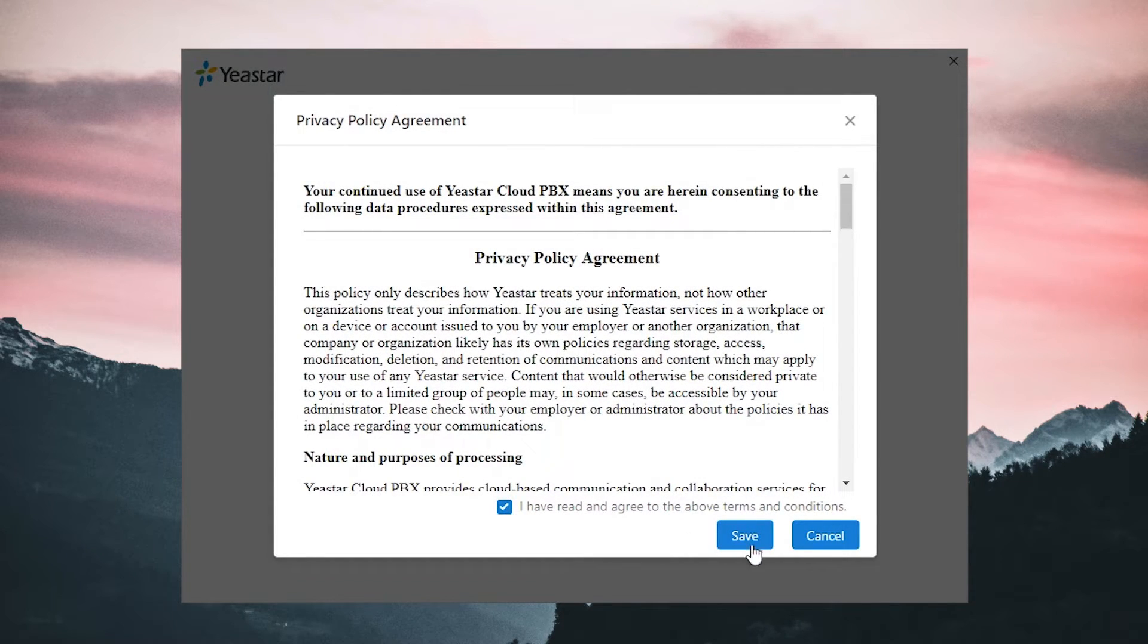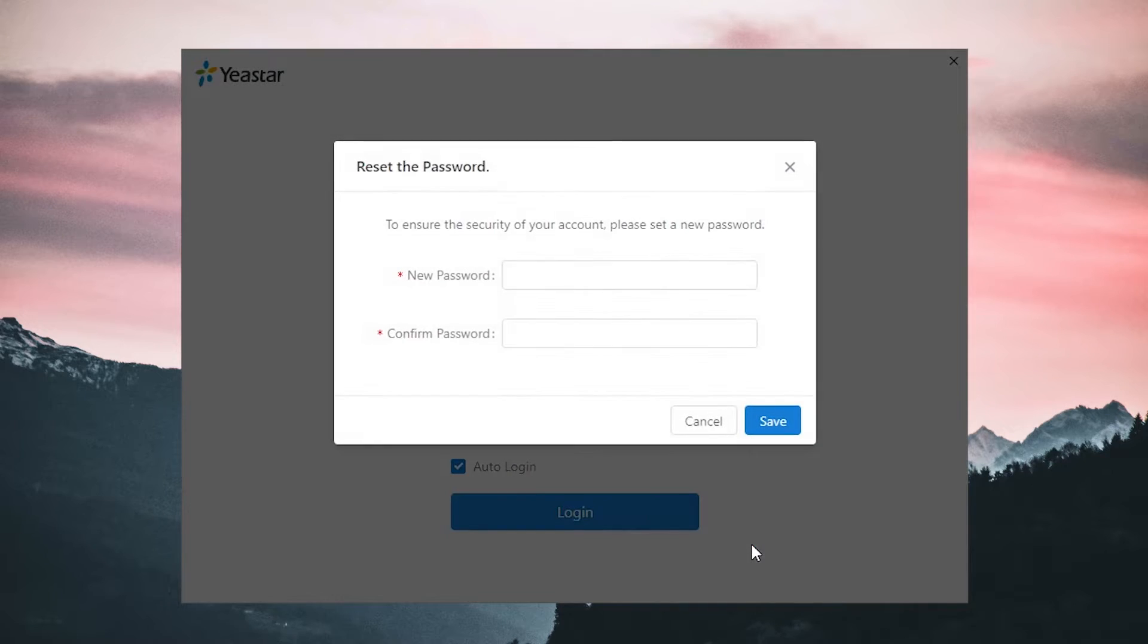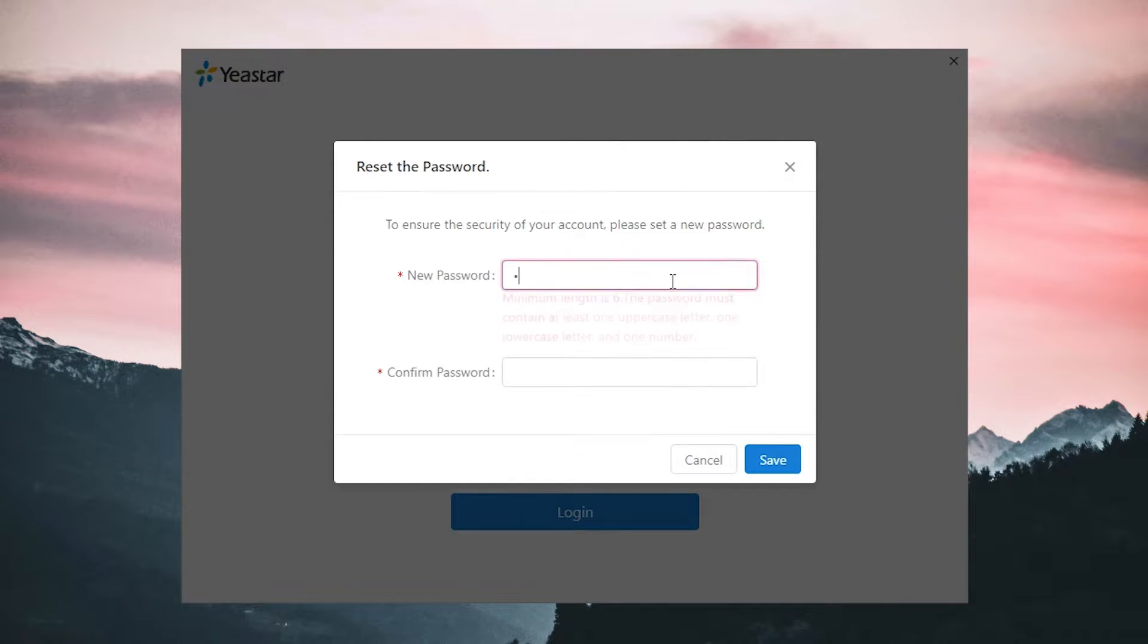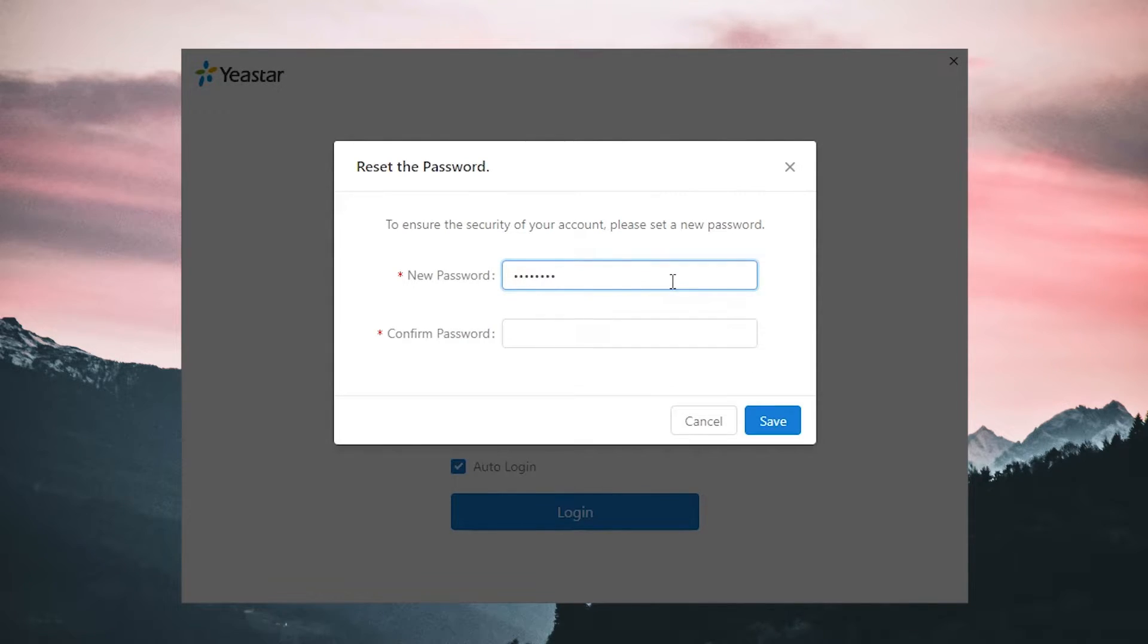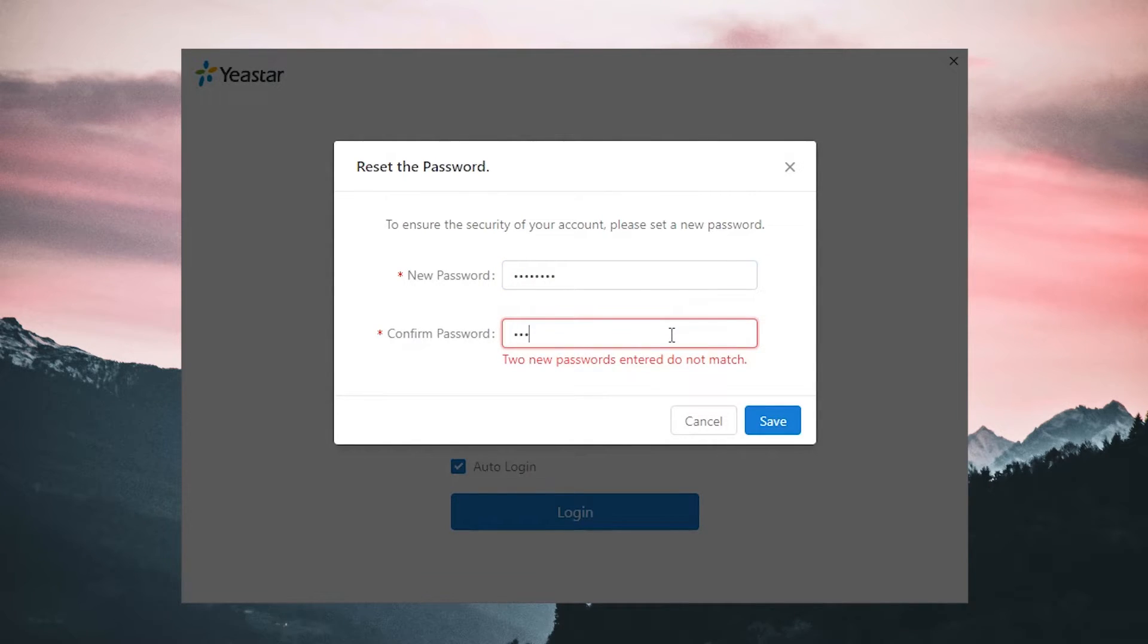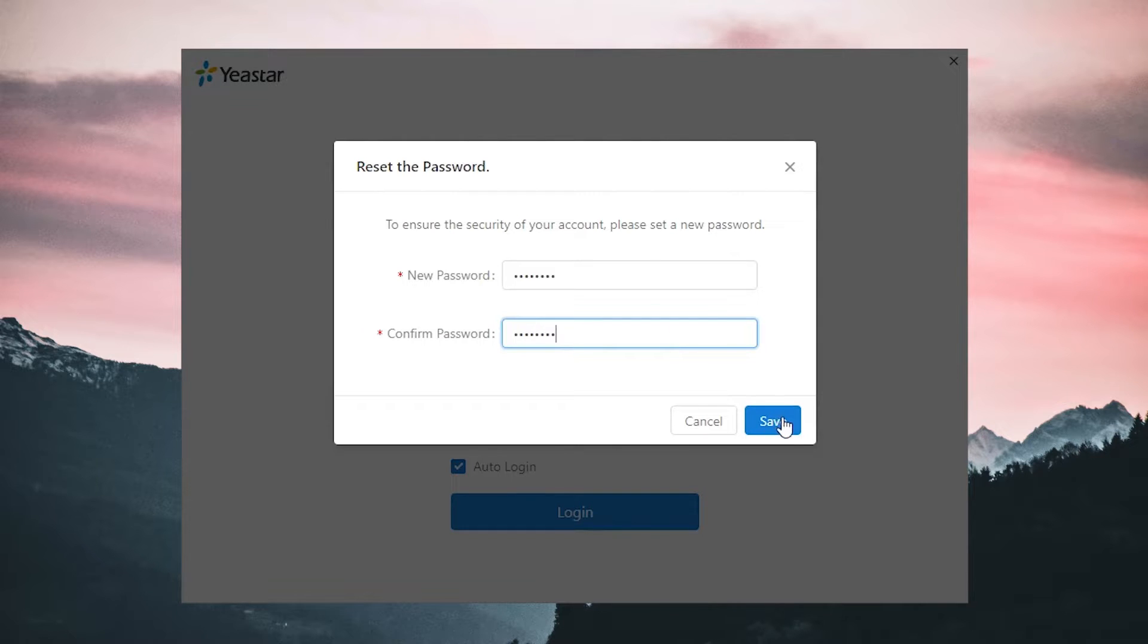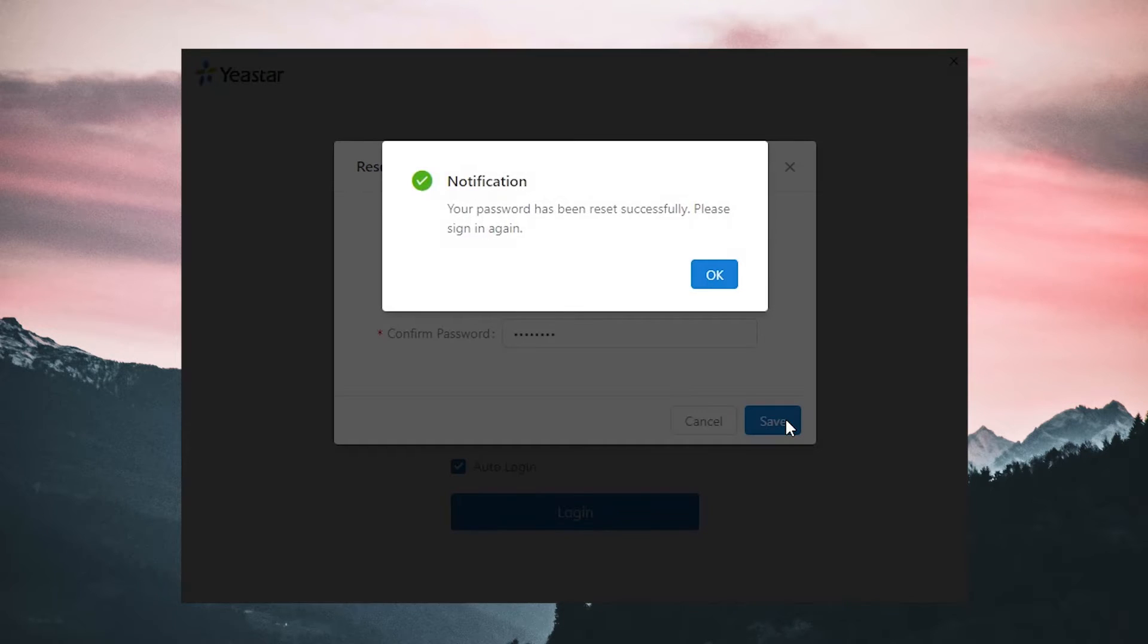Now, since it's our first time to log in with account, we're supposed to set our new password. Remember to set a strong password for your account. At least six characters are required, with numbers and letters of upper and lower cases included.